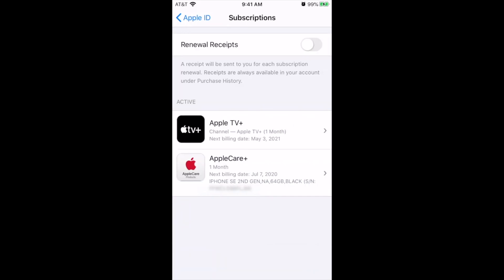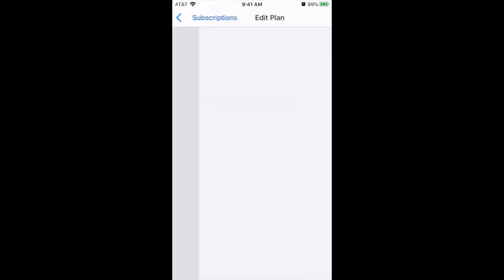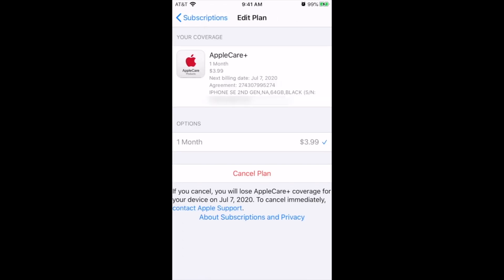Now click on AppleCare Plus and scroll down. Then click on Cancel Subscription to cancel it.